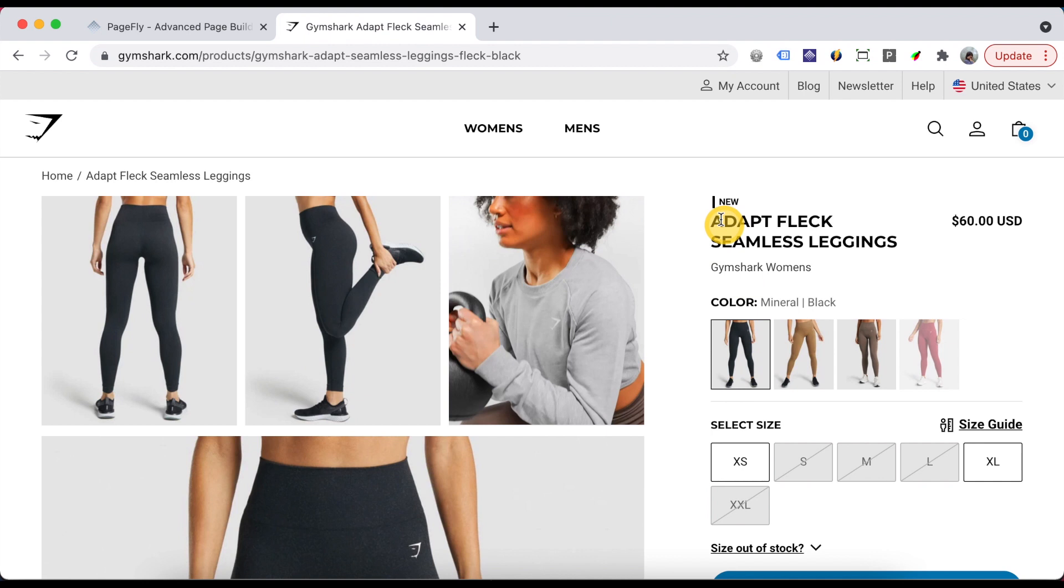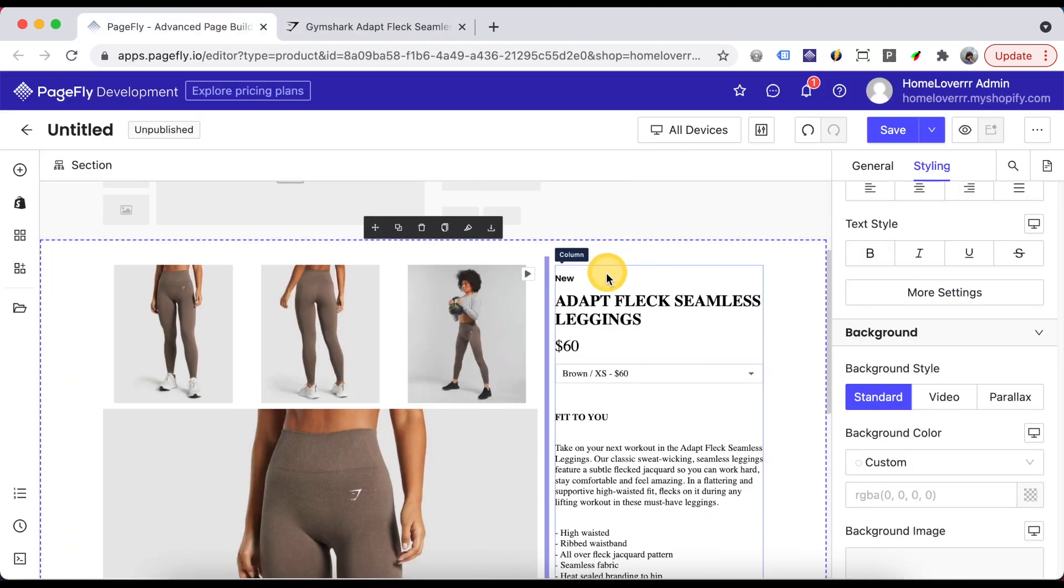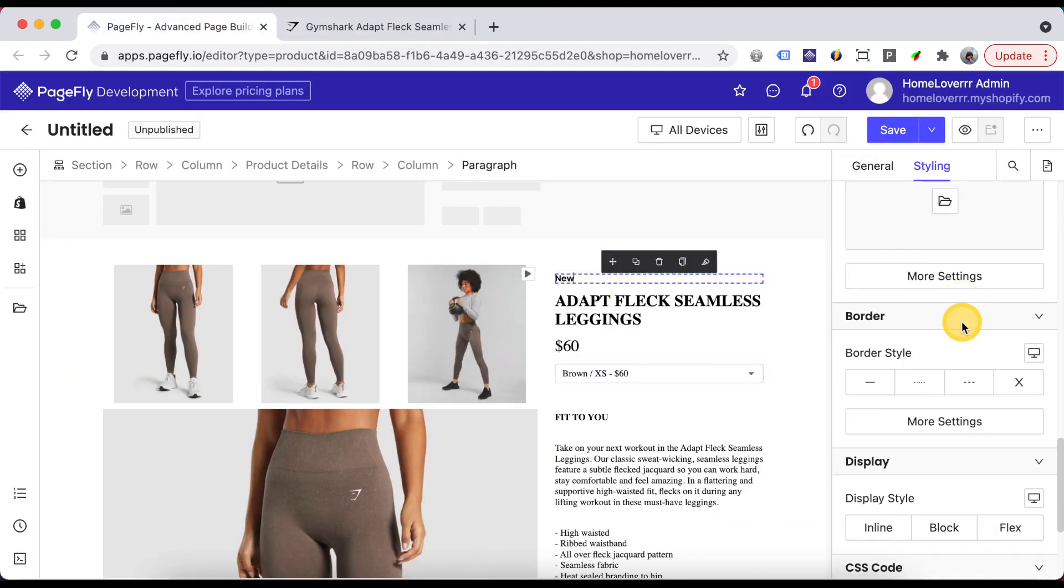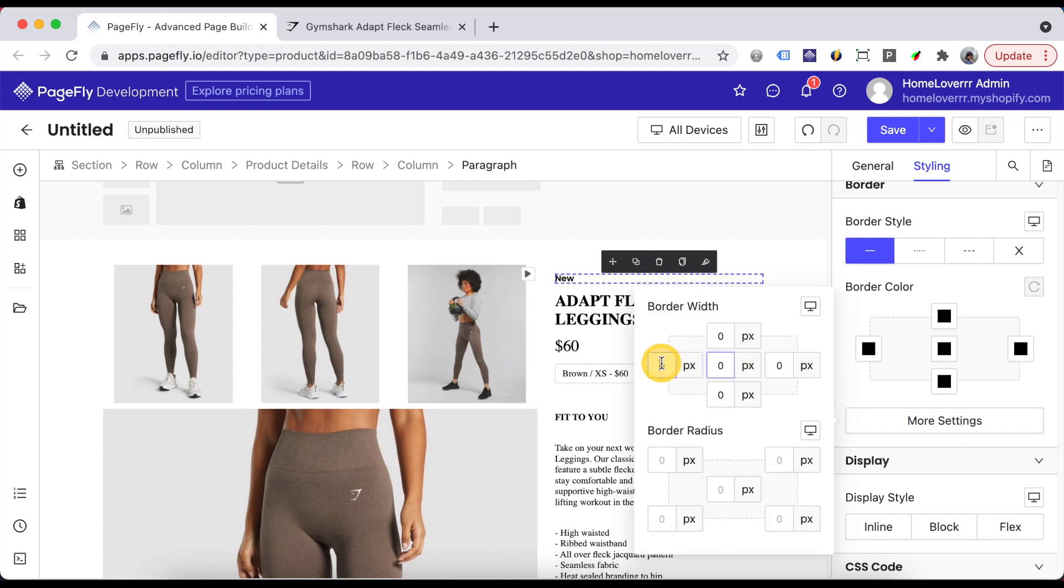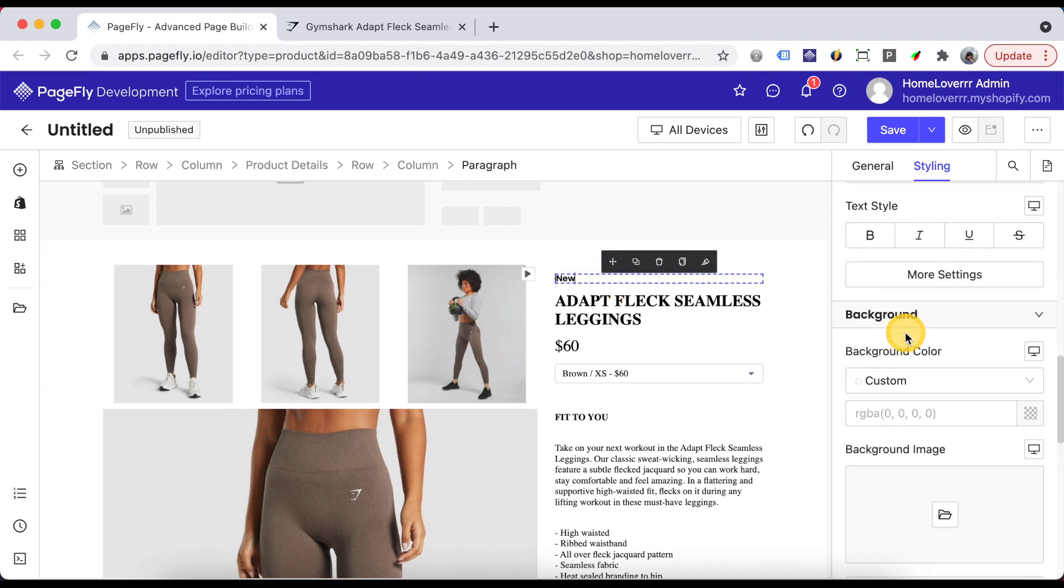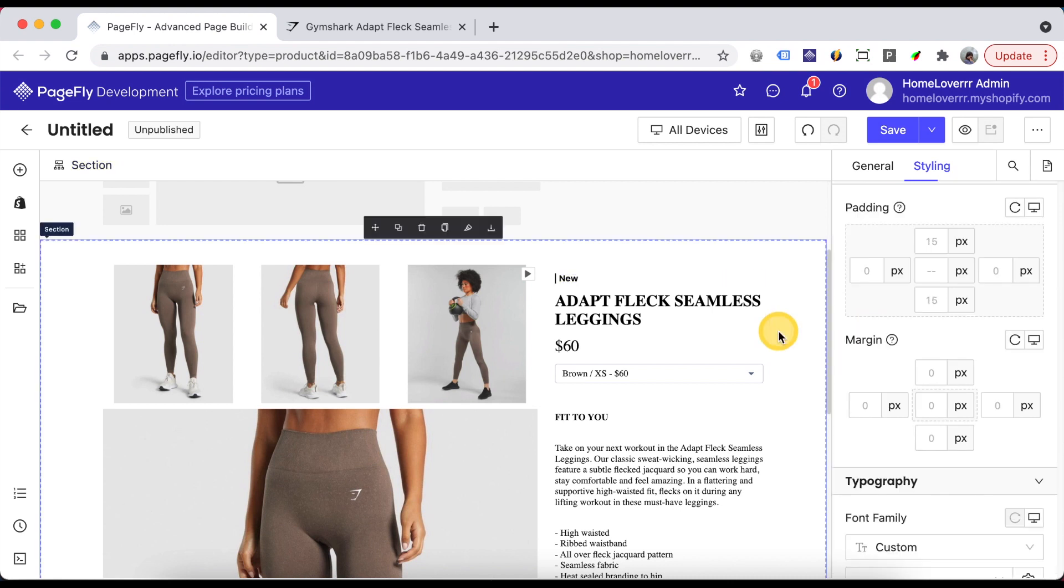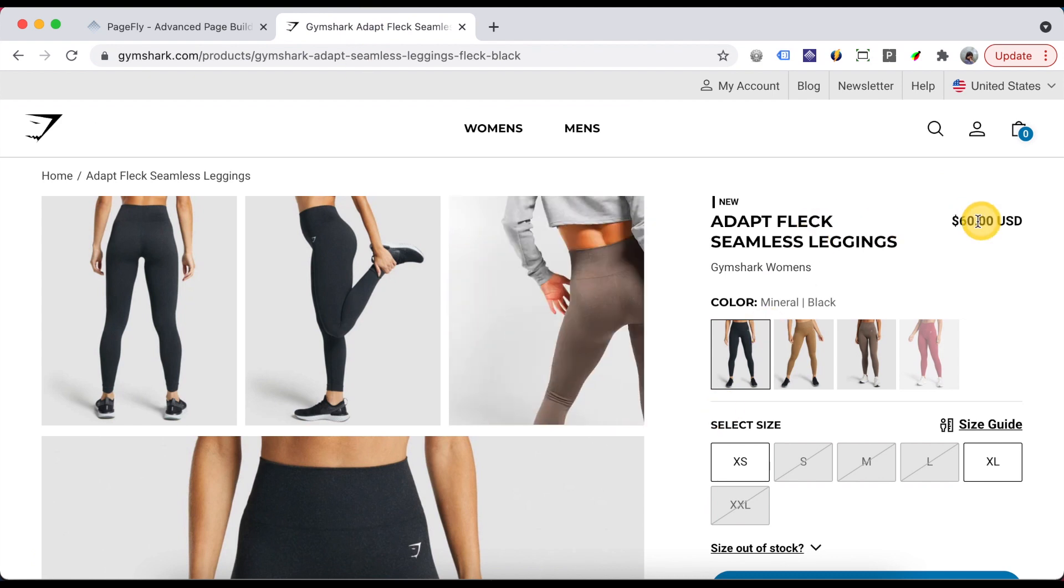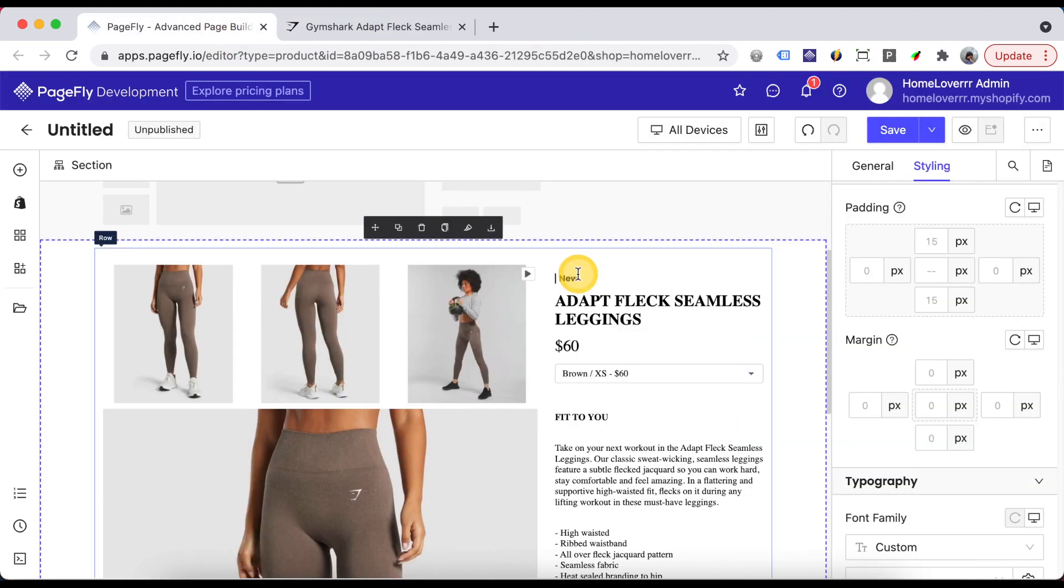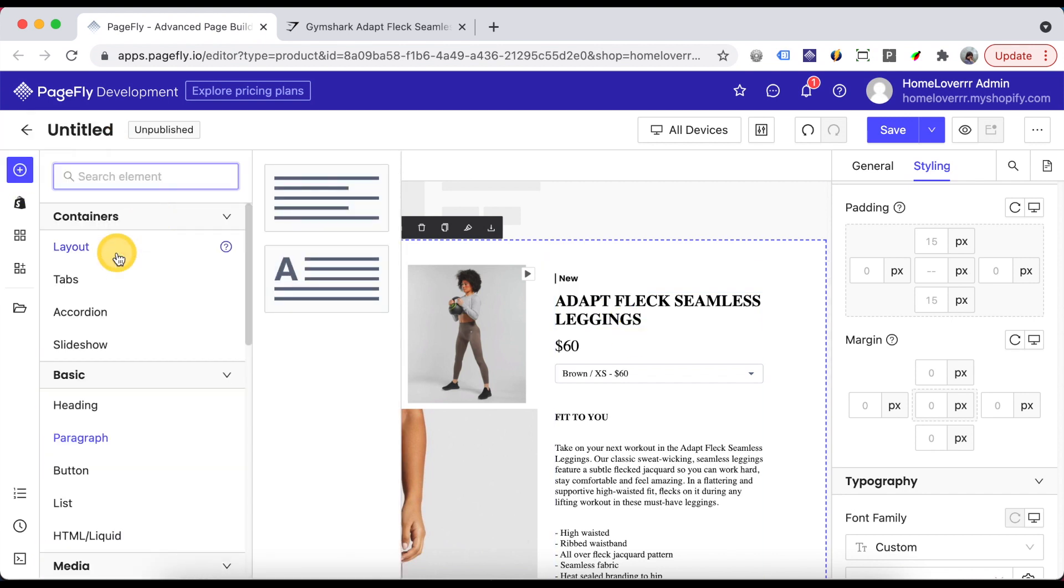To create a vertical line like this, you can add the border for this element. Next you can see the product title and product price are put in one line. To do this, you need to drag two of these elements inside a block.